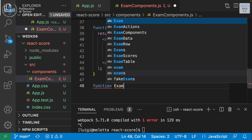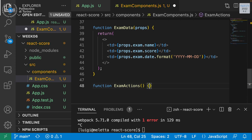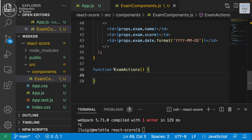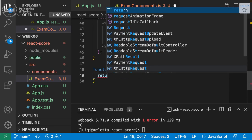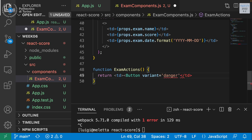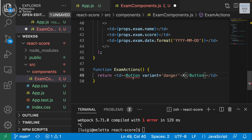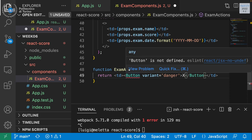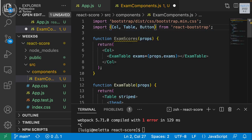`ExamAction` is a simple function with no props, returning a `td` containing a React Bootstrap `Button` with `variant="danger"` and an "X" as its text content. We import `Button` from react-bootstrap. This gives us the red delete button for each row.